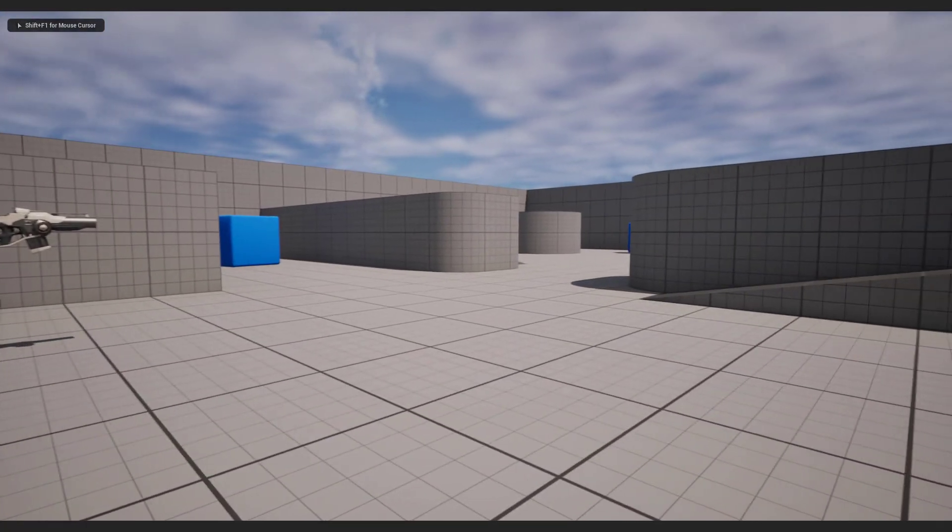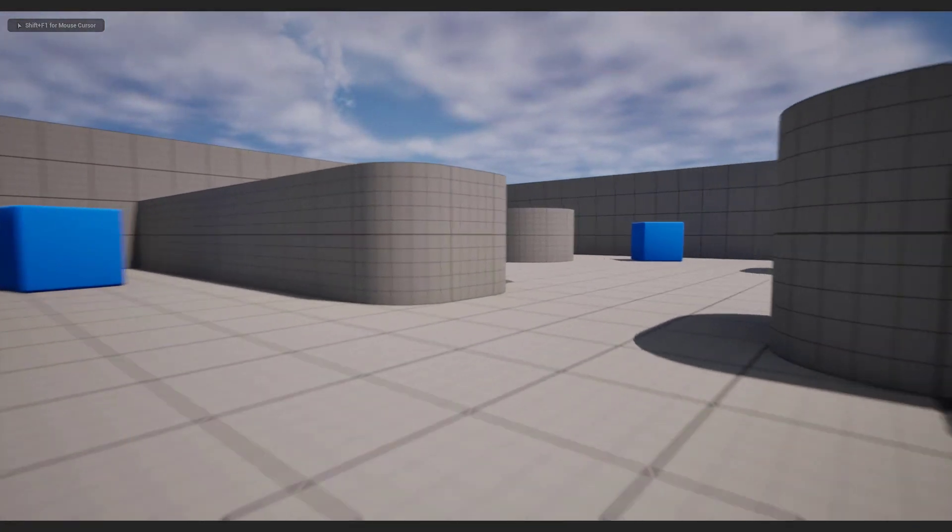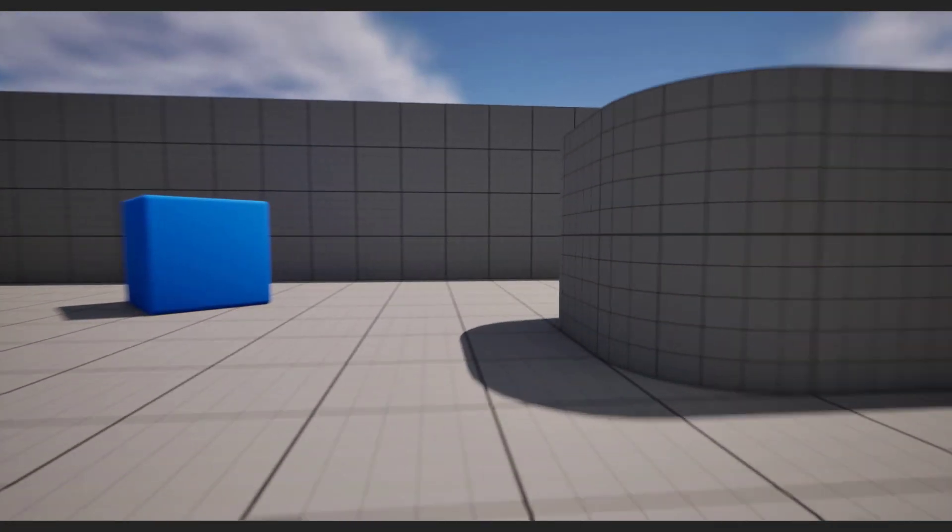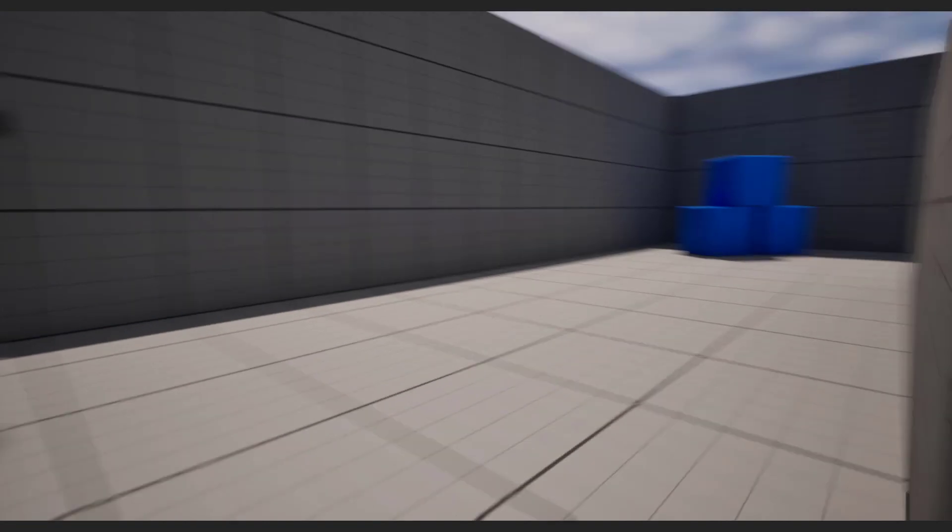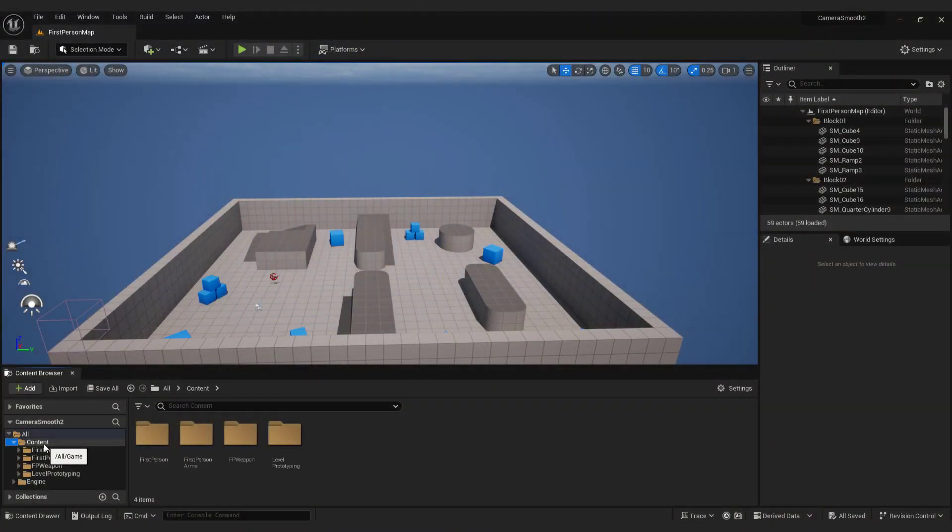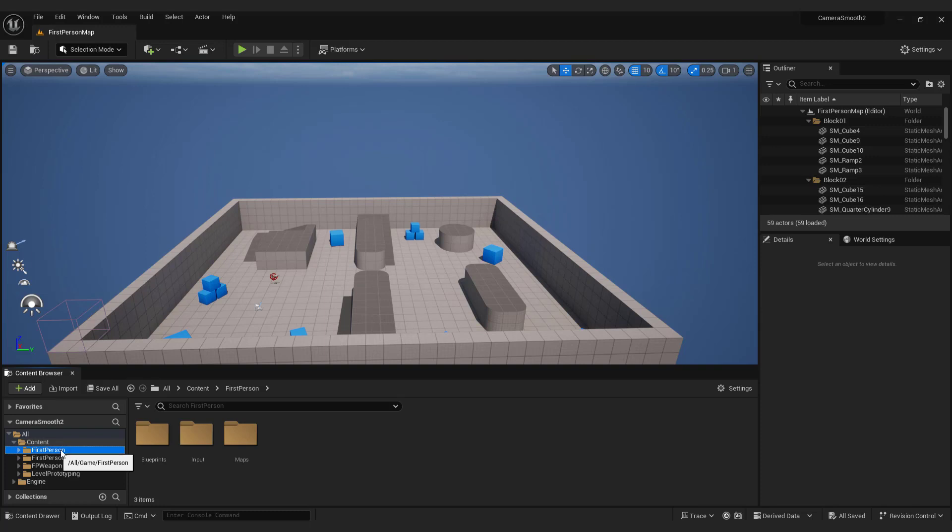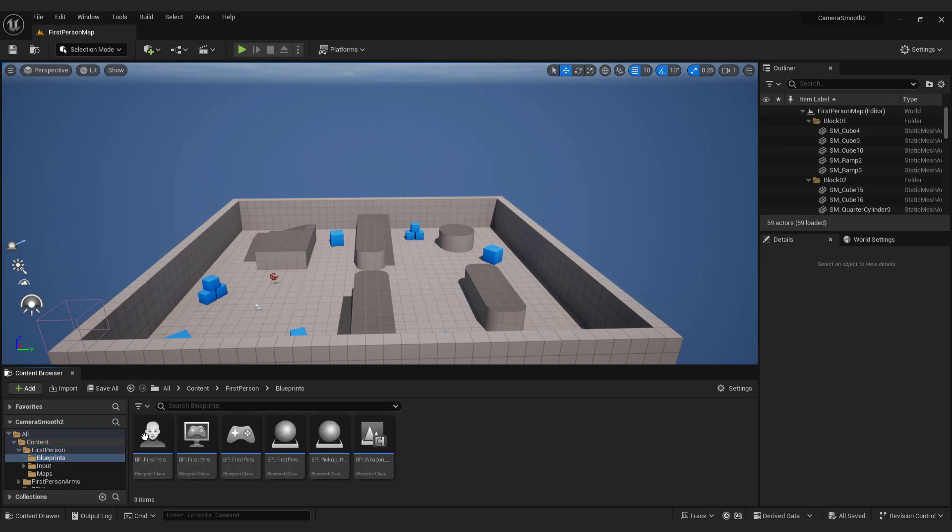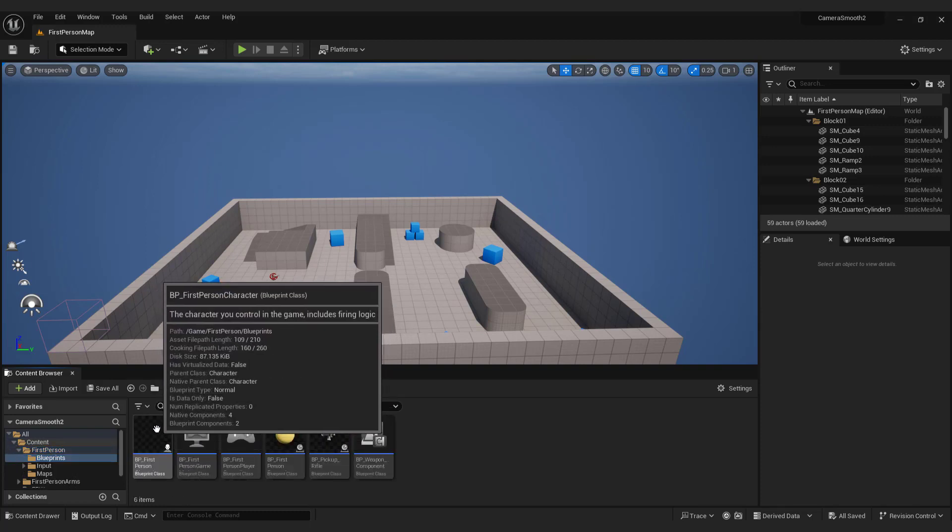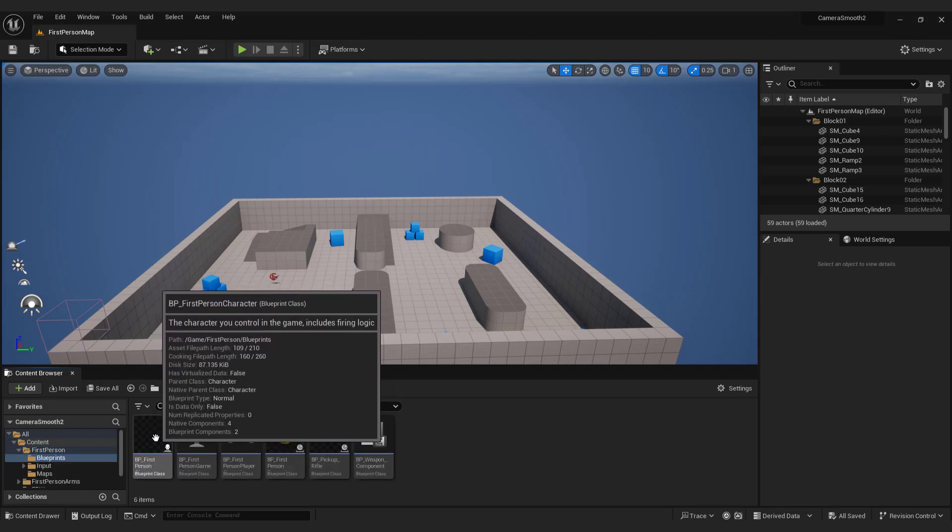Let me quickly show you how to make a smooth FPS camera in Unreal Engine 5. Open your FPS template, go to Content, First Person, Blueprints, and open BP First Person Blueprint.